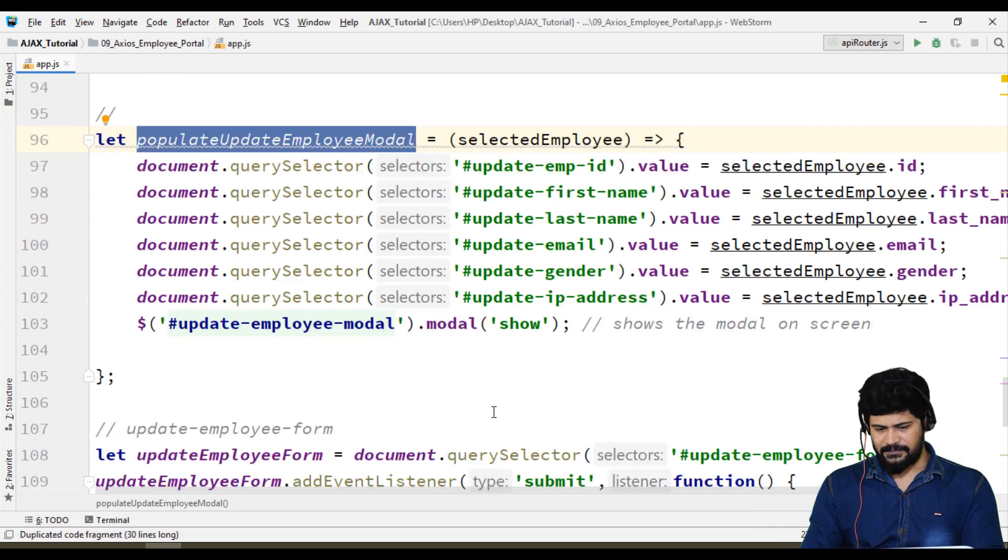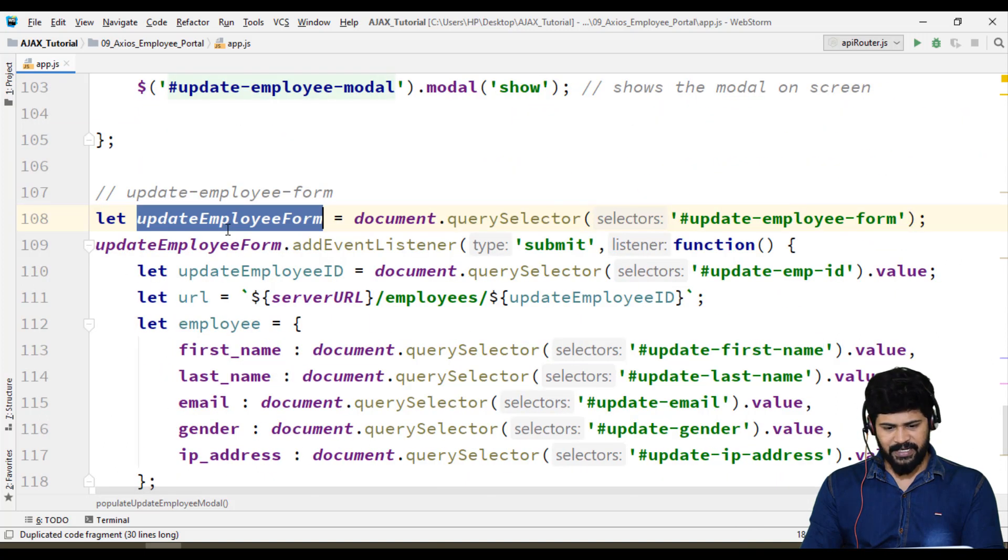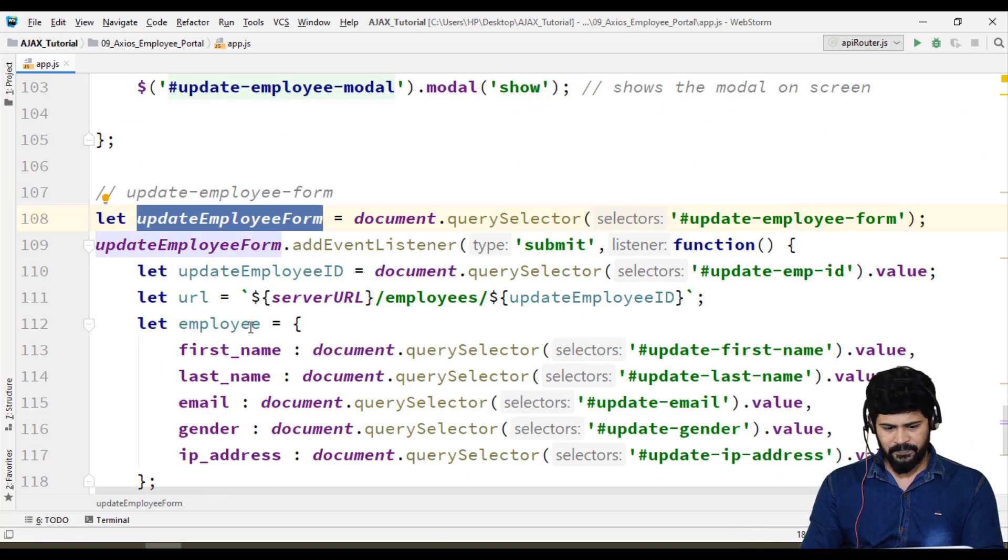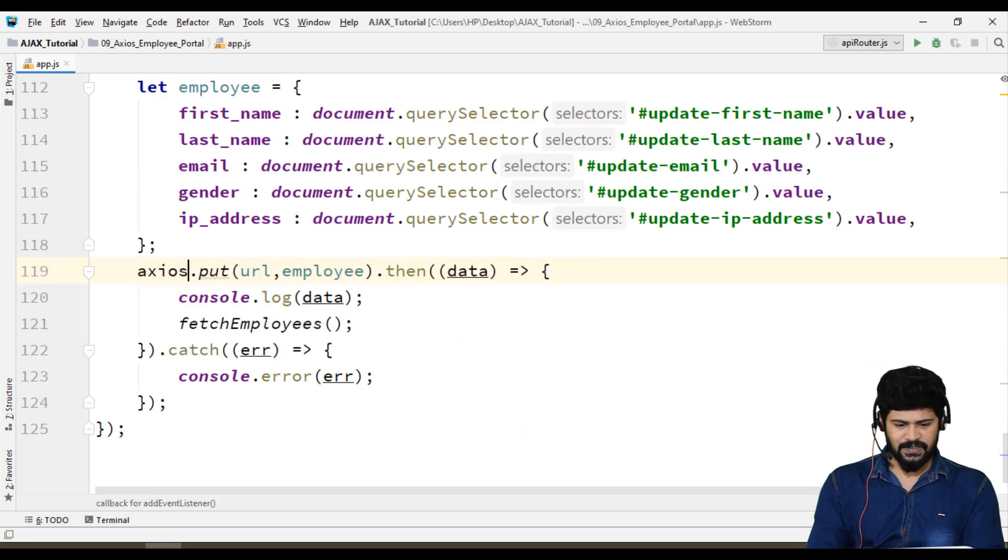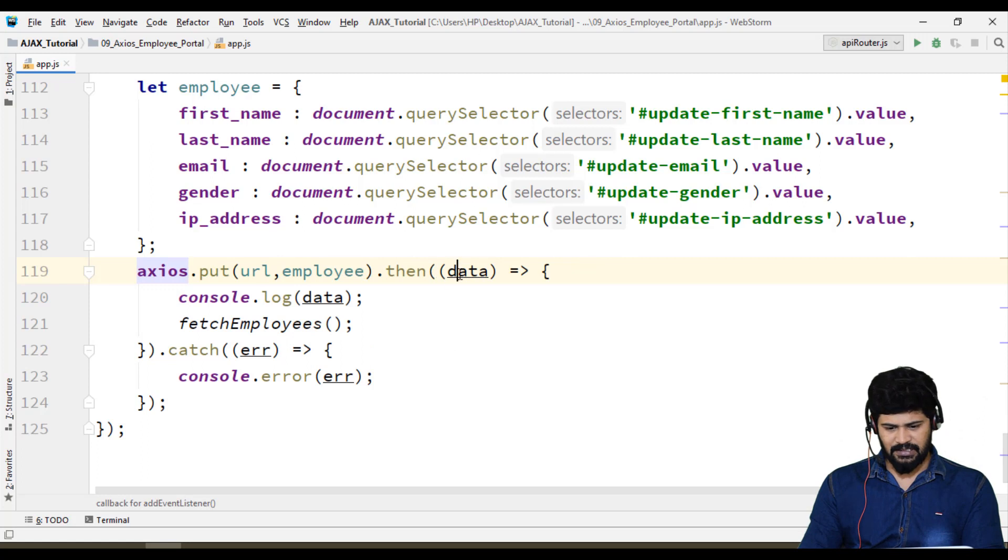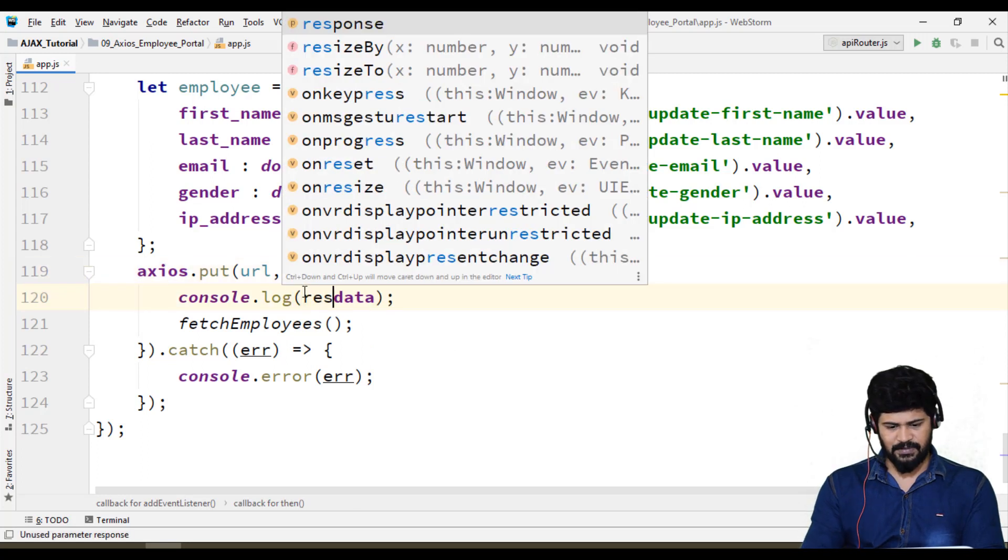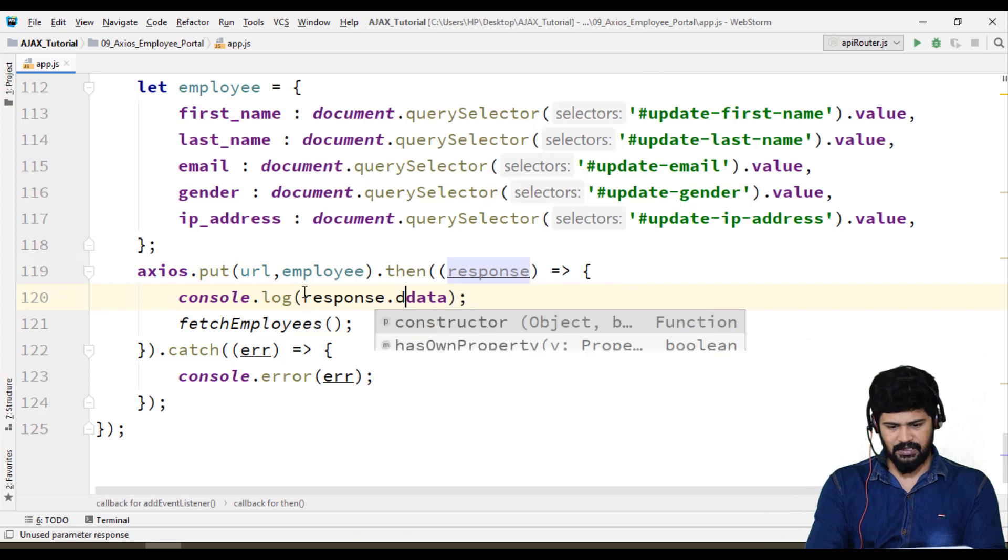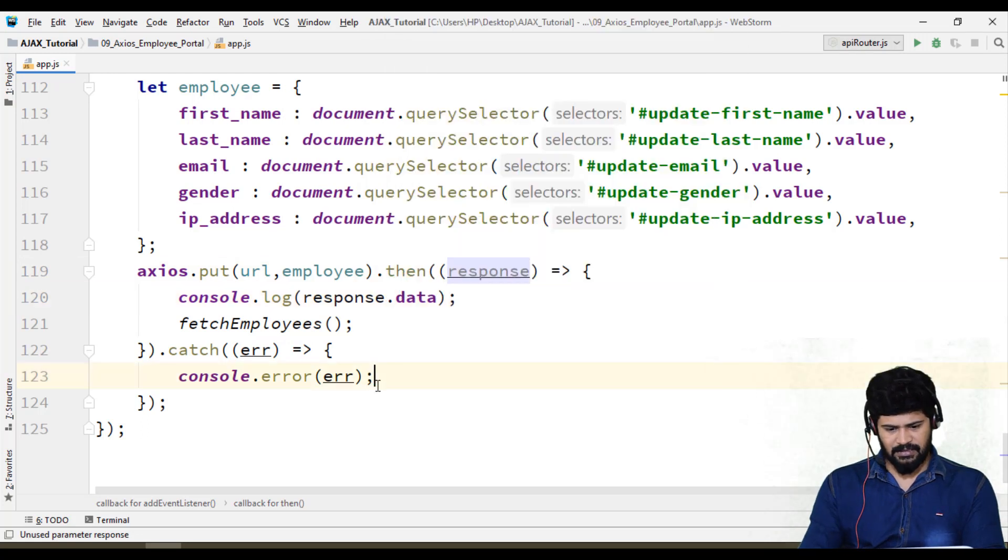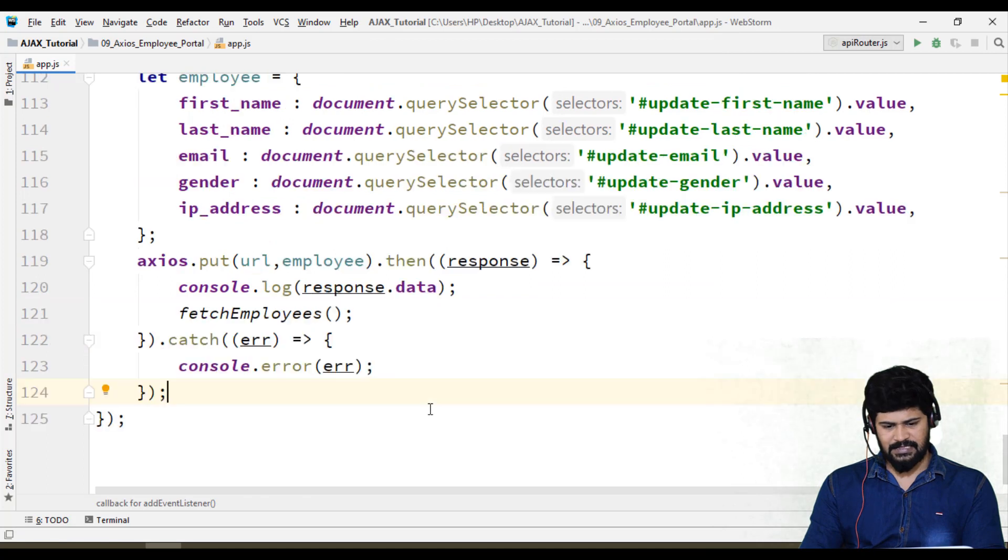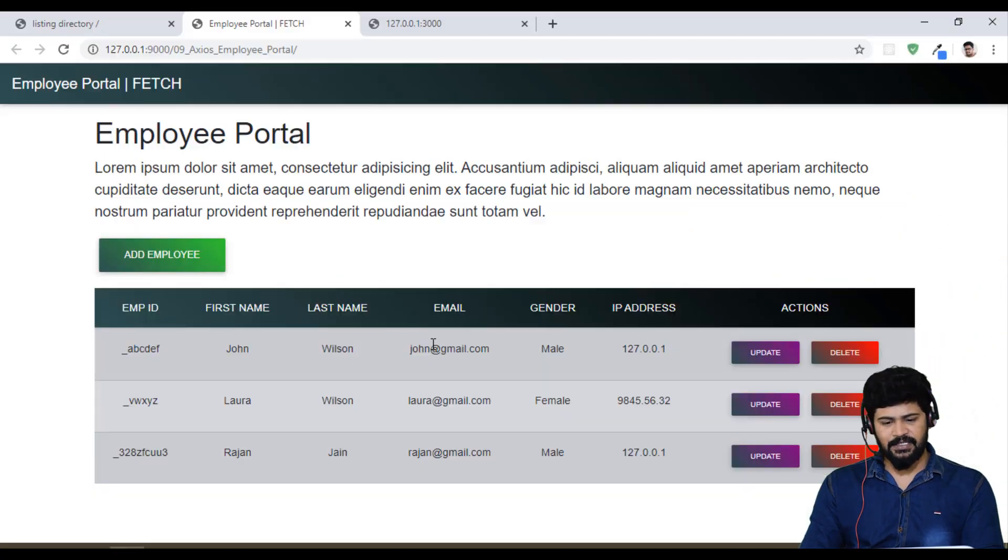Update employee form also will modify. Employee data, everything is perfect. Axios.put, then you get the response, and here you say response.data, console.log, and then fetch employees. Small changes we have done it. Let's check the complete application now.